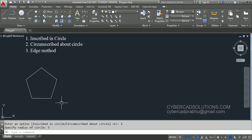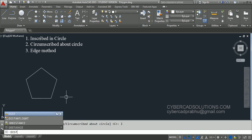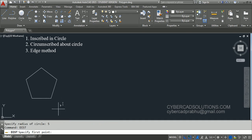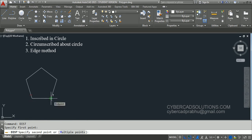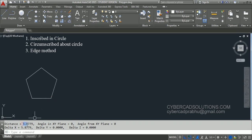To find the distance between two points, we have a command called DIST. Type DIST at the command prompt and it will ask to specify first point. I am clicking over here, and now it is asking to specify second point. I am clicking again. Now you can see the distance or length of one side is 5.8779. So whatever radius we provided is not used for the length of a side, meaning this method is not useful for us when we need a specific edge length.